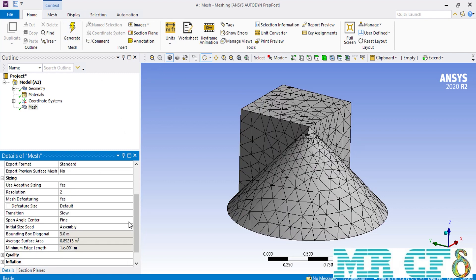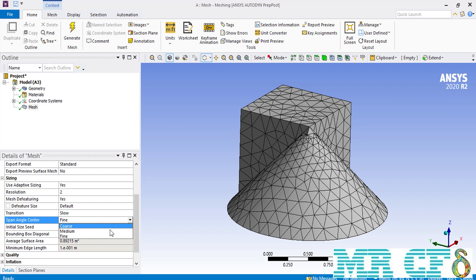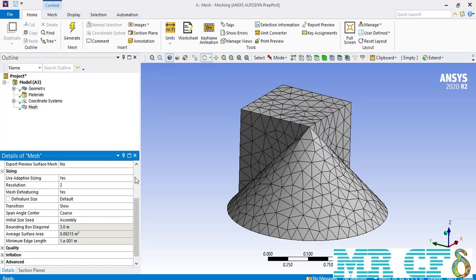The next option is the span angle center, which controls how well we are capturing the curvature and meshing it. For example, if we change it from fine to coarse, the software will decrease the number of mesh cells placed over the tip of the cone, and its curvature won't be meshed in a proper way. When we change the span angle center to coarse, you can see the number of meshes has decreased over the tip of the cone, and the curvature of the cone hasn't been meshed in a quite good condition.